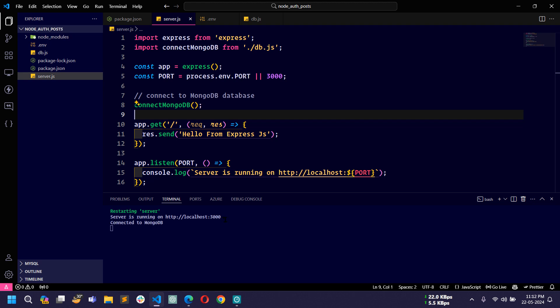After saving, the server restarts and you can see it is running on port 3000 and also connected to our MongoDB database. That's it for this video. In the next video I will show how to use EJS for templating, how to create views, models, controllers, and routes. There are many things to cover in upcoming videos. Thanks for watching — if you liked this video, hit the like button and please subscribe to my channel.